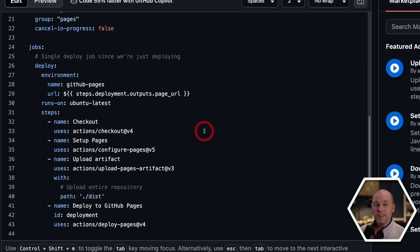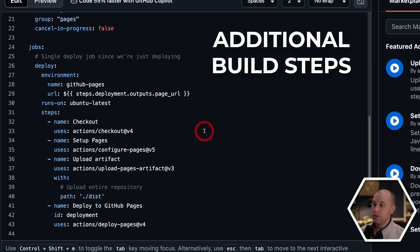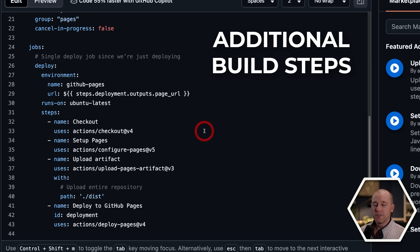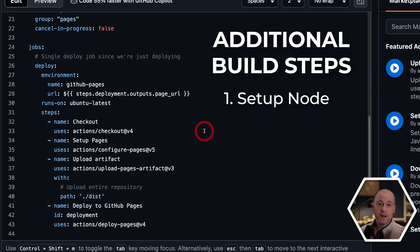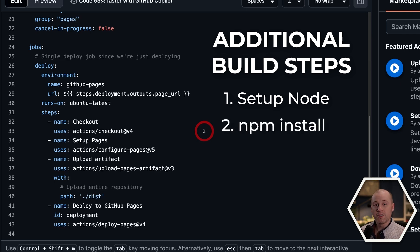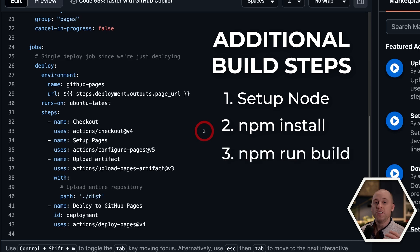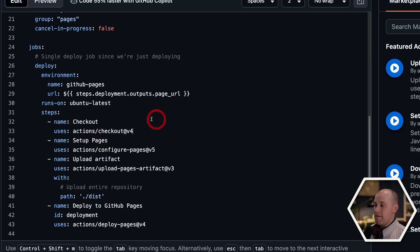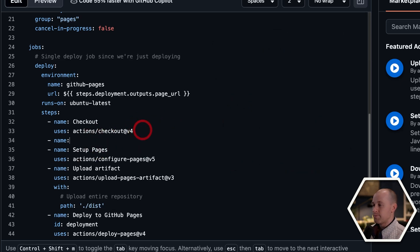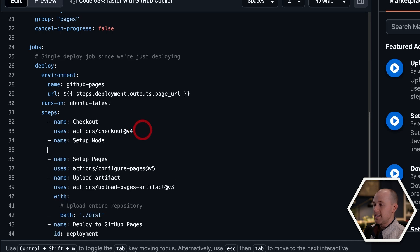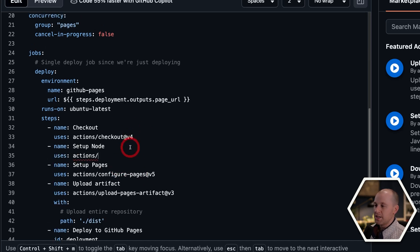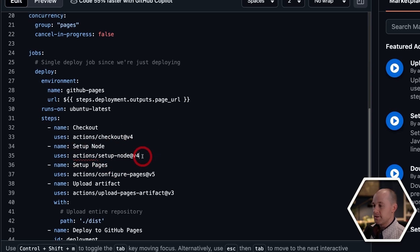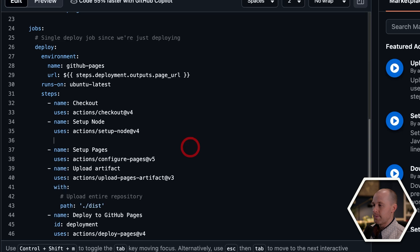So we're going to need to add three additional steps to our YAML script here. And those three steps are going to be setting up node so that we can run our npm commands. Then we're going to have to do npm install to install all of our dependencies. And then we'll actually do the build npm run build, and that will generate our build artifacts, which we can then upload. Right after we check out our code, let's add a new step. That'll call that setup node. And this is going to use a built-in GitHub action. And that's going to be setup node. And as of now, the most current version is v4.